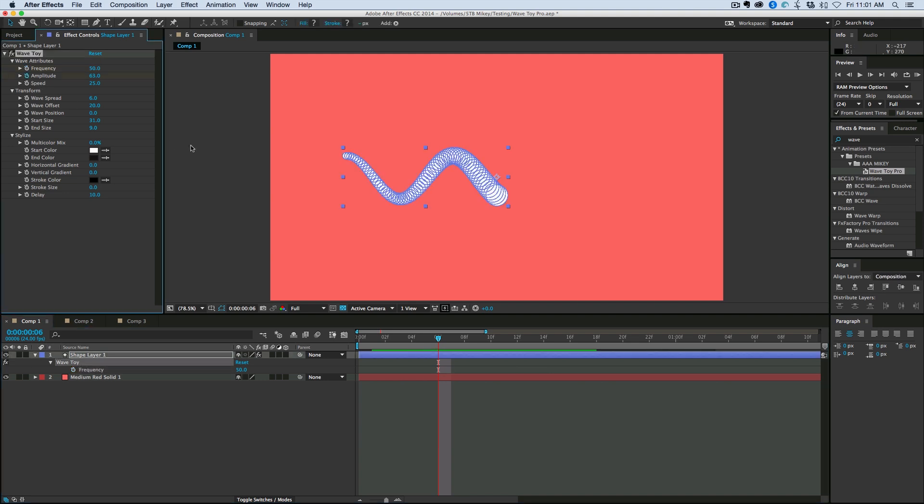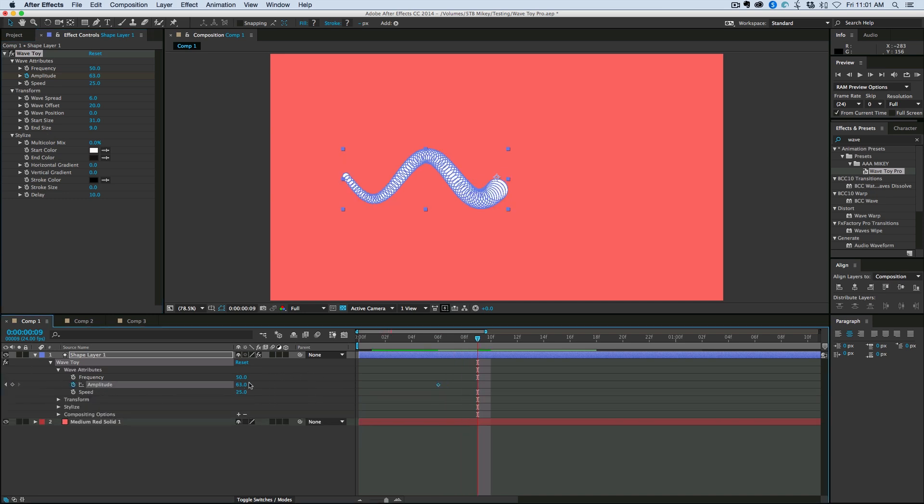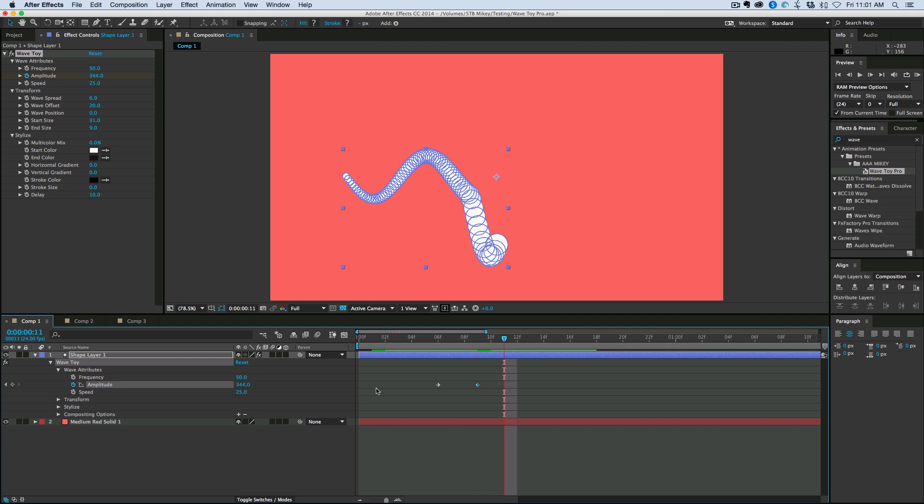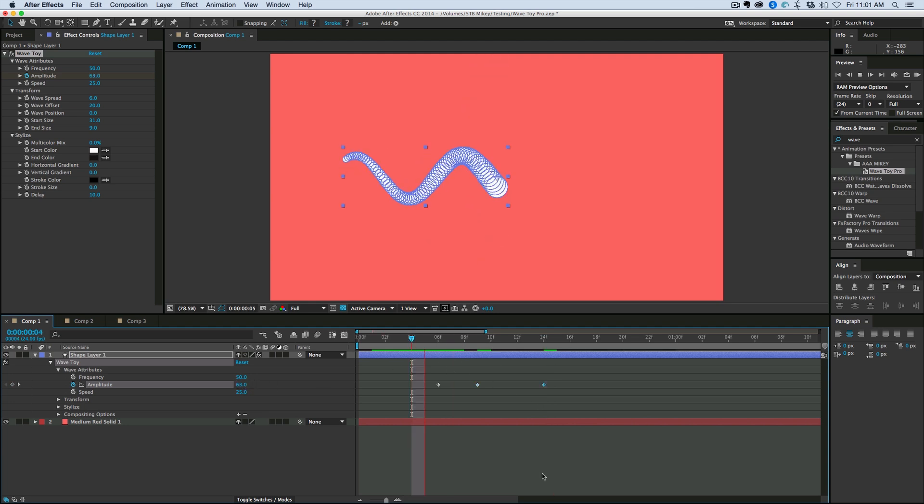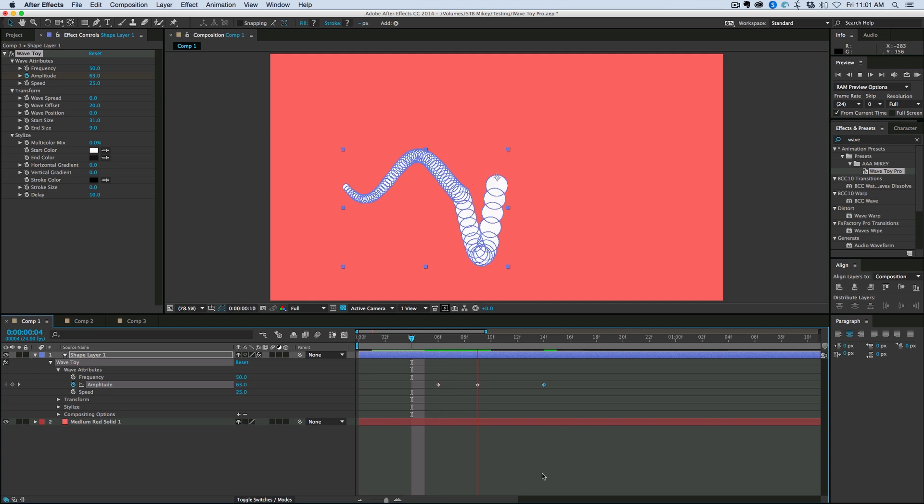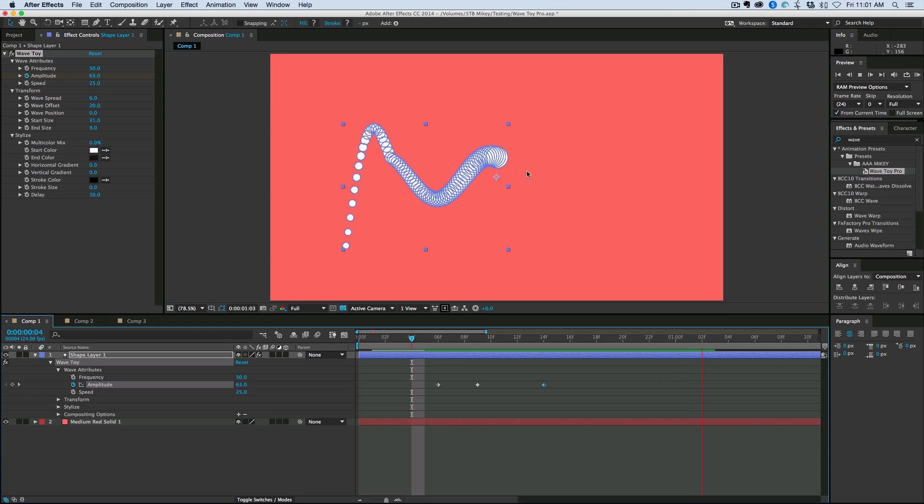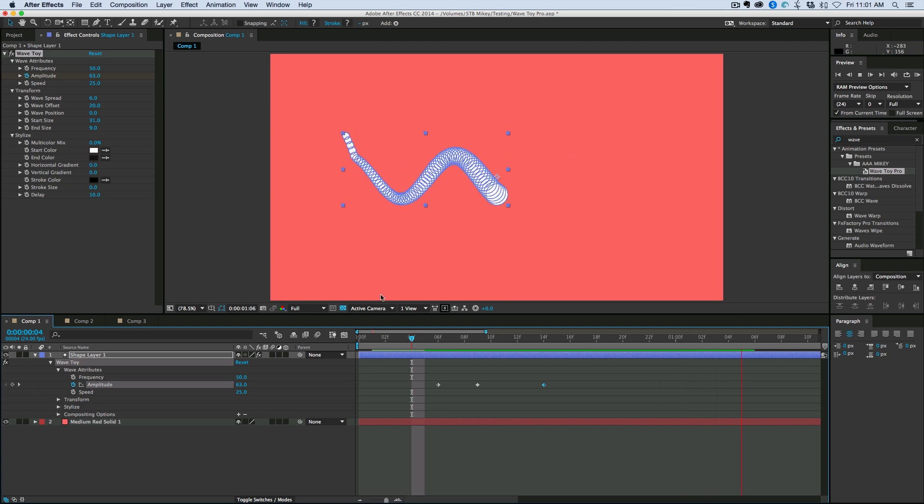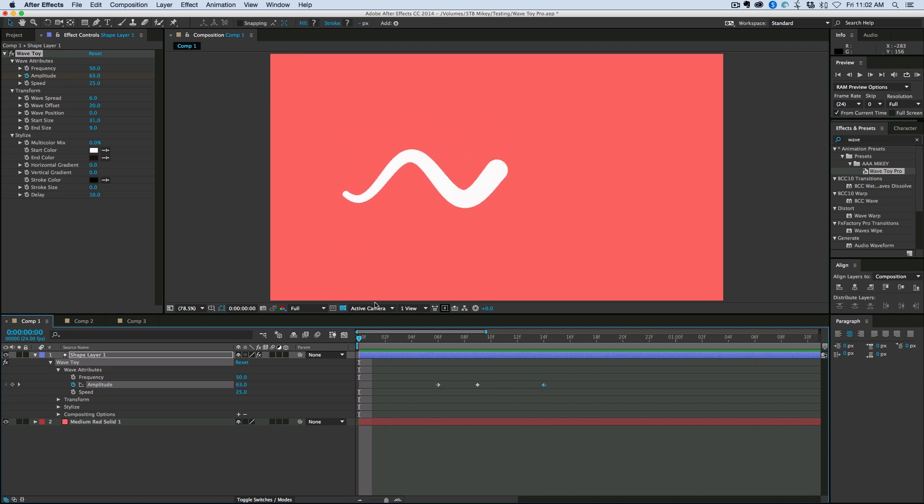So we can keyframe the amplitude. At this point, it's at 63. And we can crank that up. And then go back down to 63. And it's going to create kind of just a wave through the wave. Because of the delay. You see how it's, that amplitude change is kind of cascading through the wave. Let's watch that in full motion.